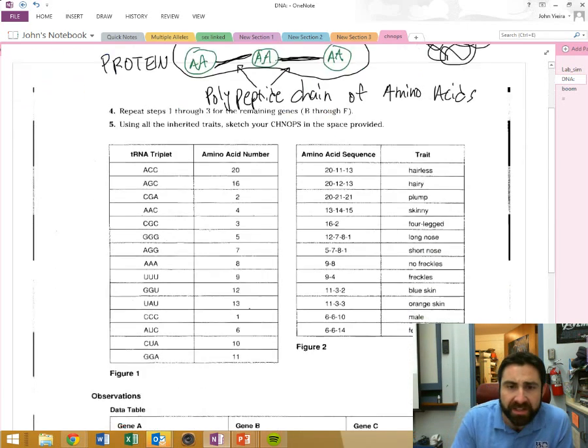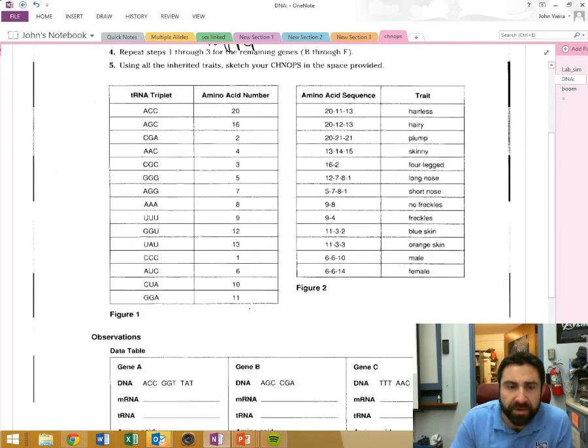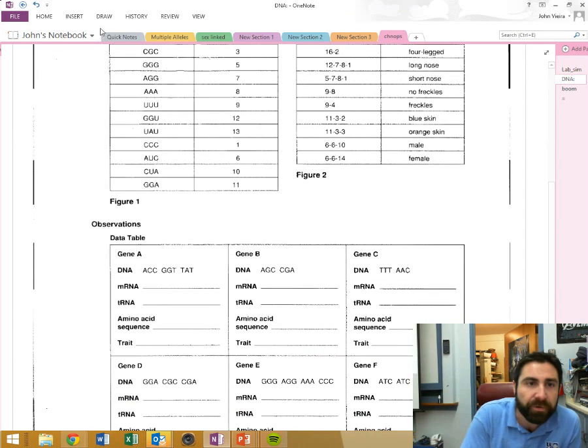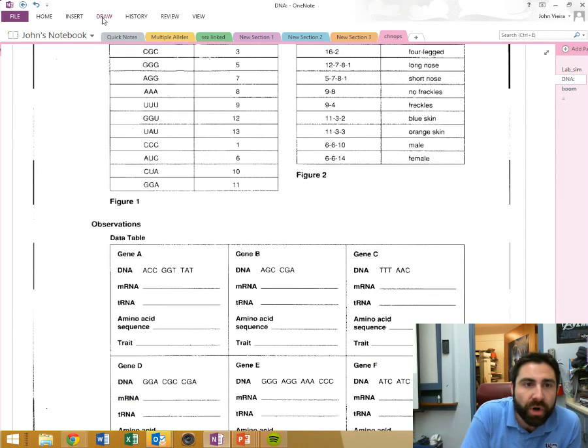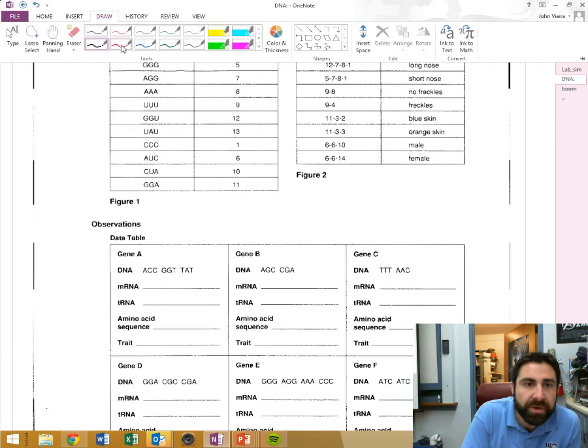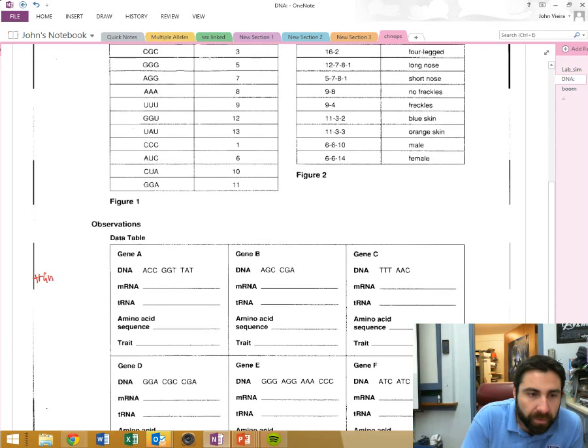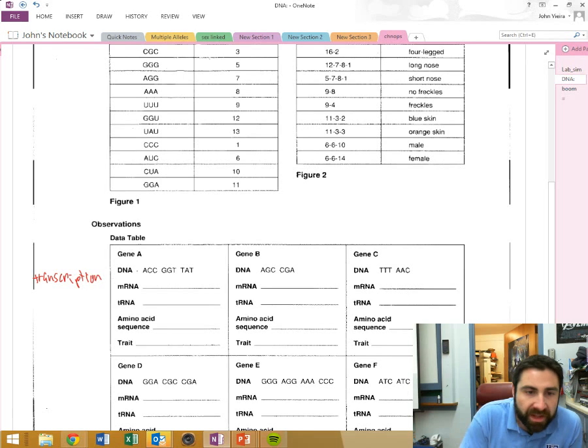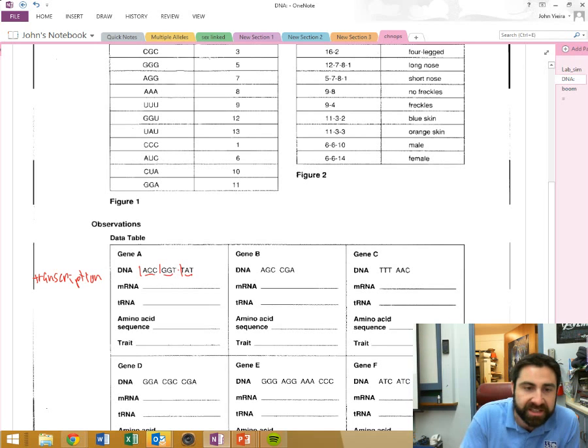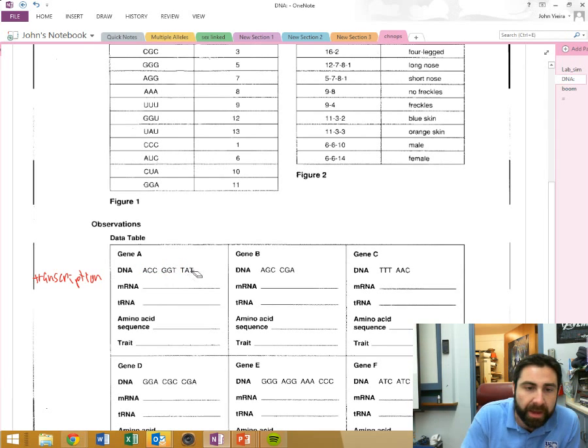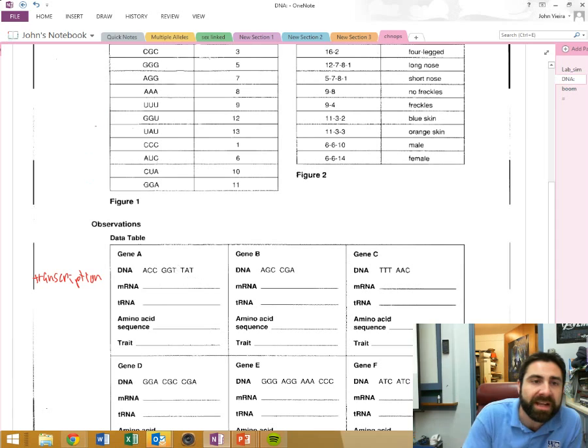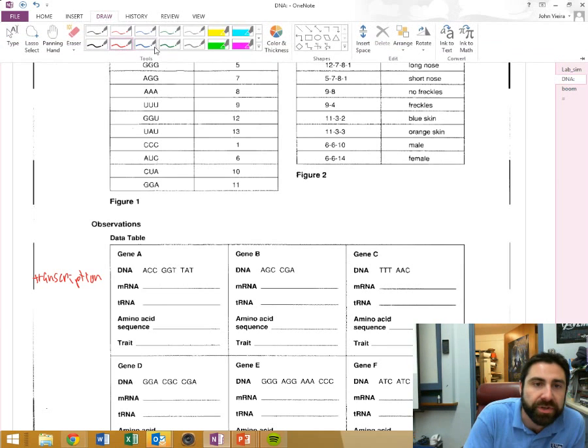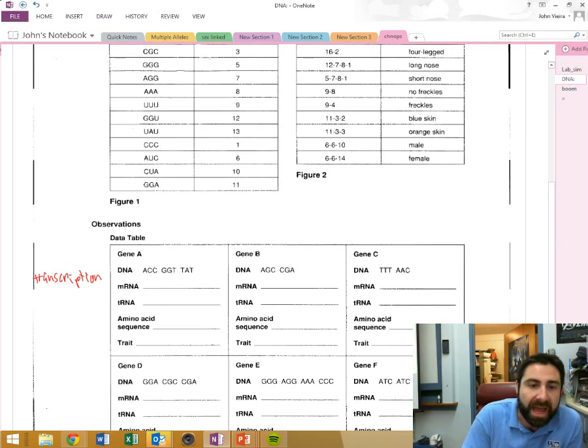Now, let's see what we're going to do. I'm going to do the first gene for you, gene A, right? And the first process that we're going to do is, and so, I'm going to look at my DNA triplets right here. There's three of them, ACC, GGT, and TAT.